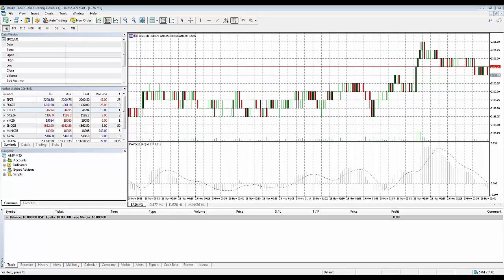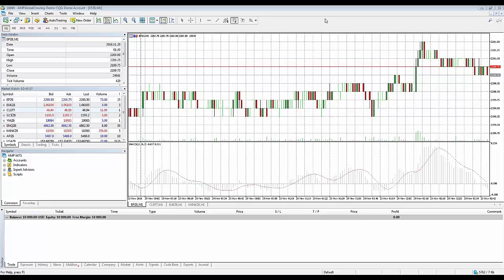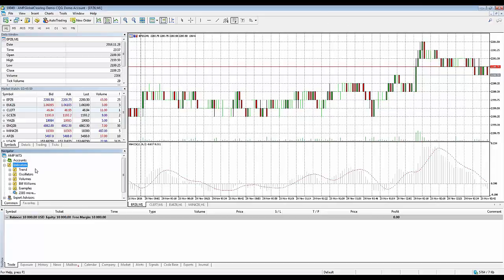There could be a series of different indicators that you normally like to use on a consistent basis. As you already know, within the MetaTrader 5 trading software there are a series of different indicators that you can use.